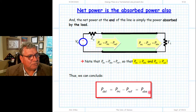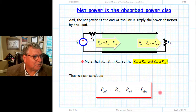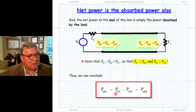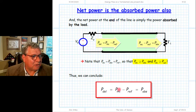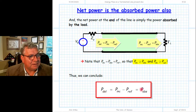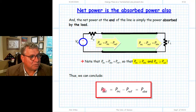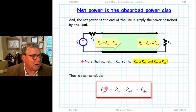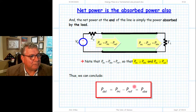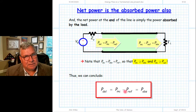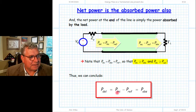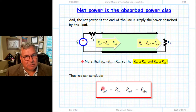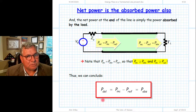Since all these values are real and positive, the incident power must always be the largest of the four. There are times — when the reflected power is zero — where incident equals delivered or incident equals absorbed, but there is no case where the delivered, reflected, or absorbed power could be greater than the incident power. The incident is always the largest. Again: the incident power is not the power delivered by the source. The incident power minus the reflected power is the power delivered by the source. Don't make that mistake.